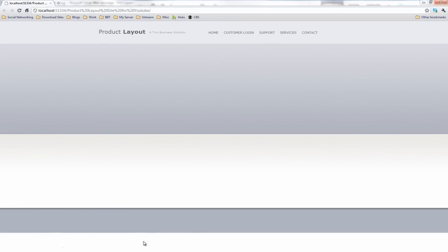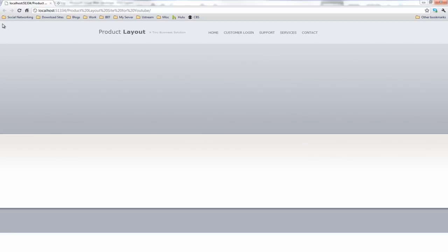But we do have this white space below it just here. Now my resolution is a certain resolution, so you may have less or you may have more. The way we can get around this is if we tell the main content wrapper to be white, and we tell the main background of the whole page to be this grey colour, and then this will disappear.